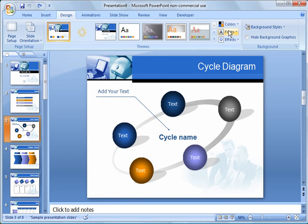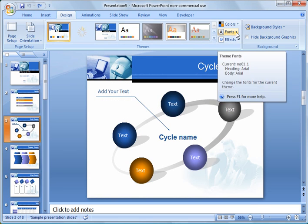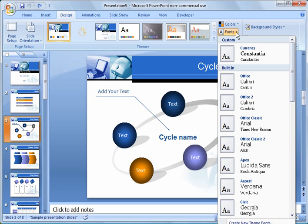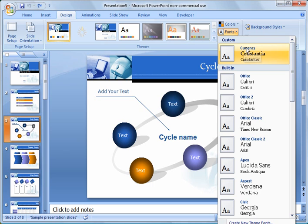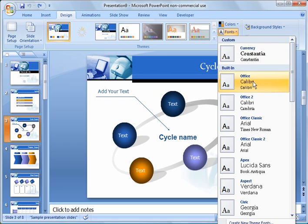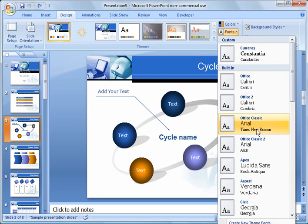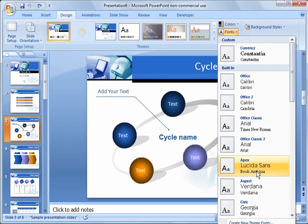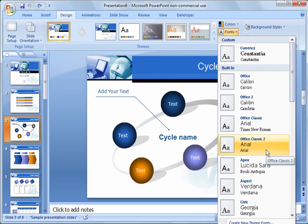So each theme has fonts associated with it. Typically they're a title font or header, I'll call it title font, and a text font. And you notice a lot of times they're different. Like here they're different, here they're different, there they're the same, there they're different. So it's very common to have different fonts.